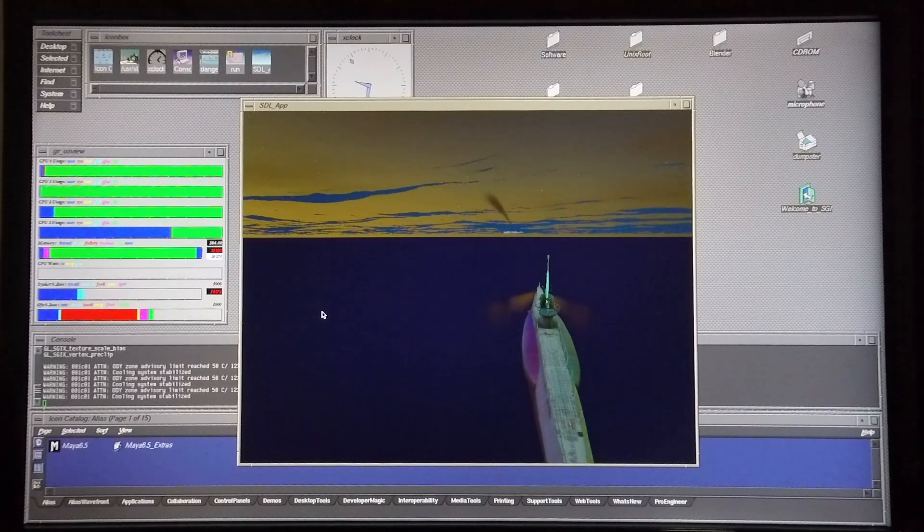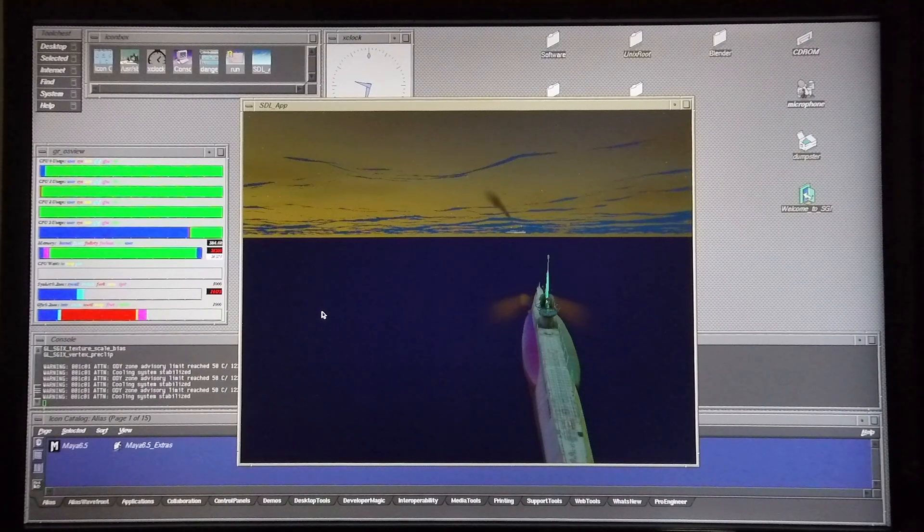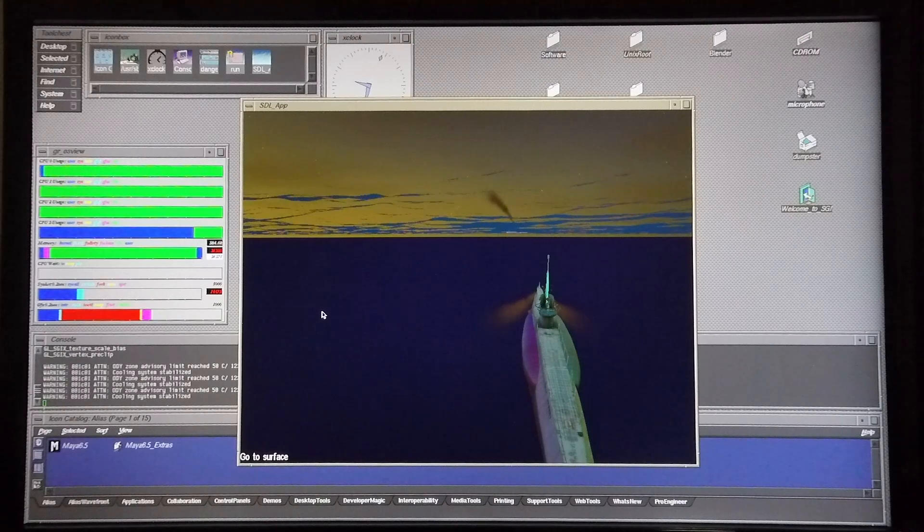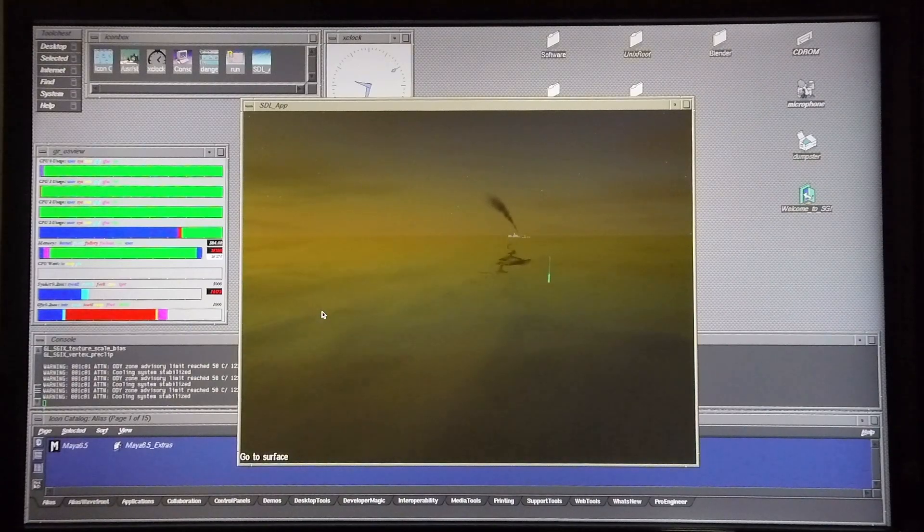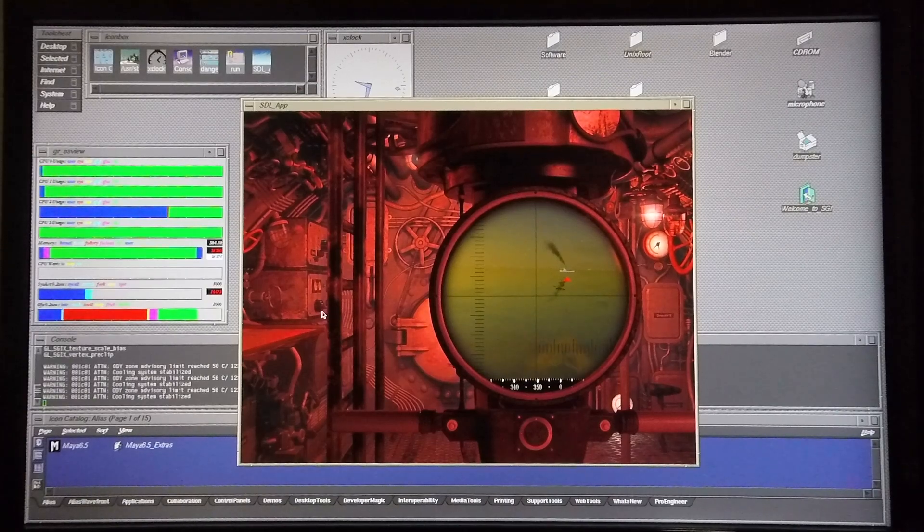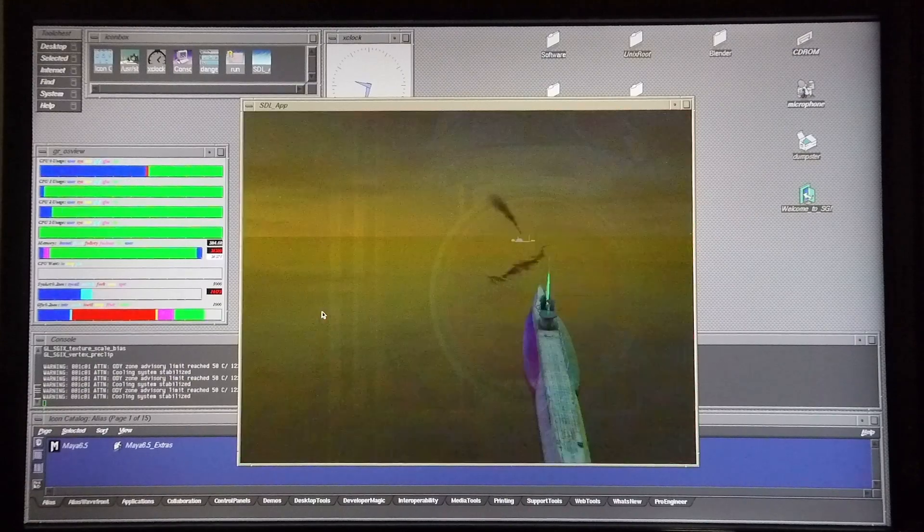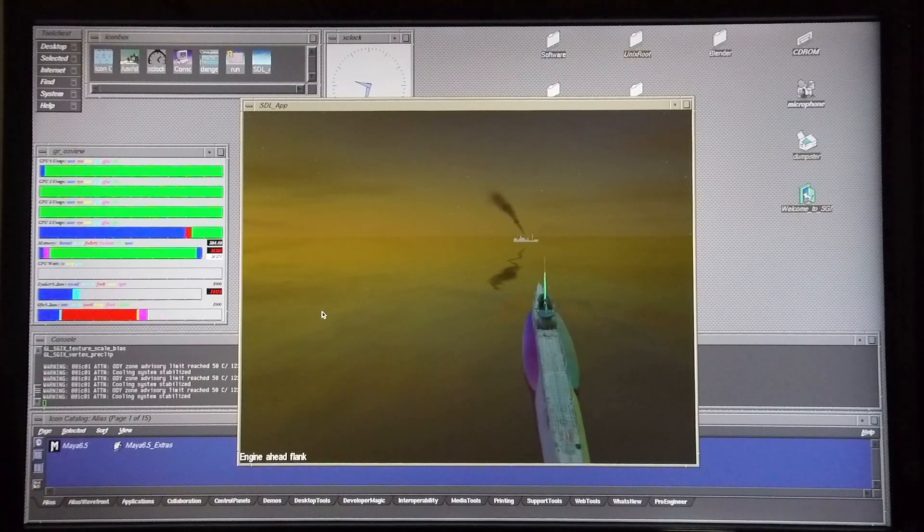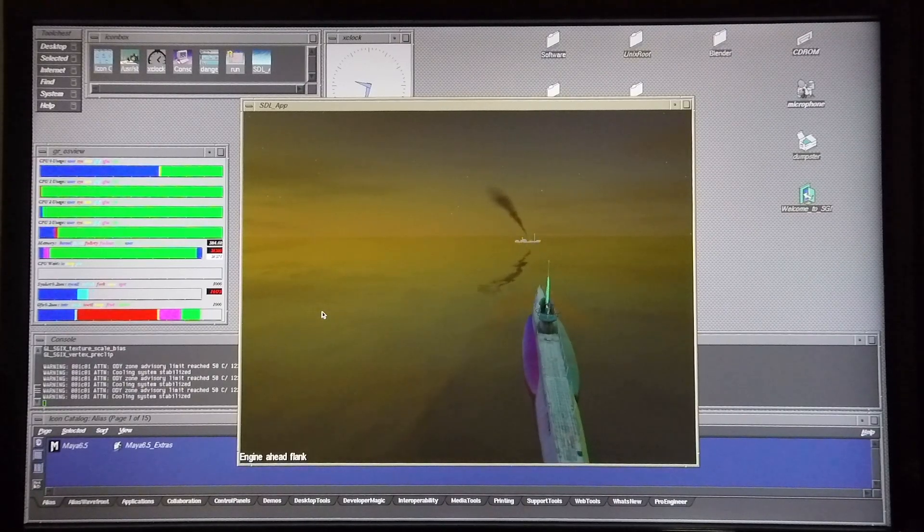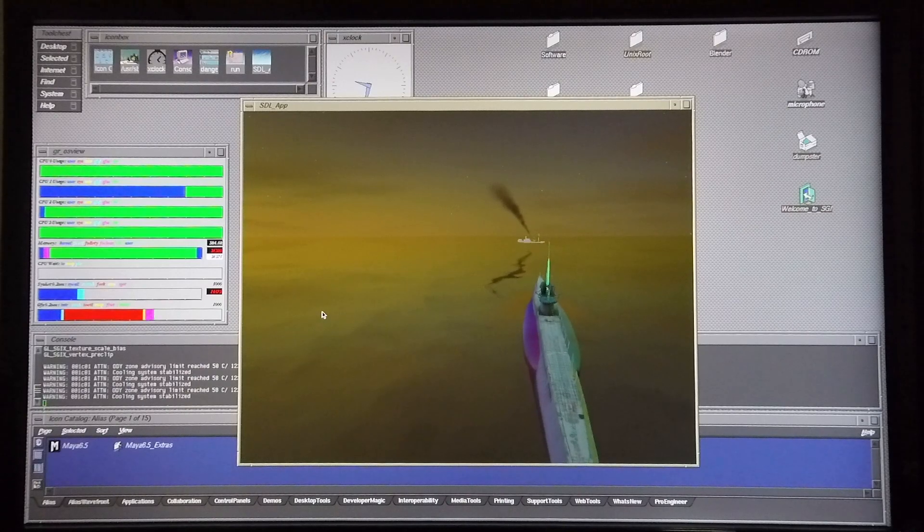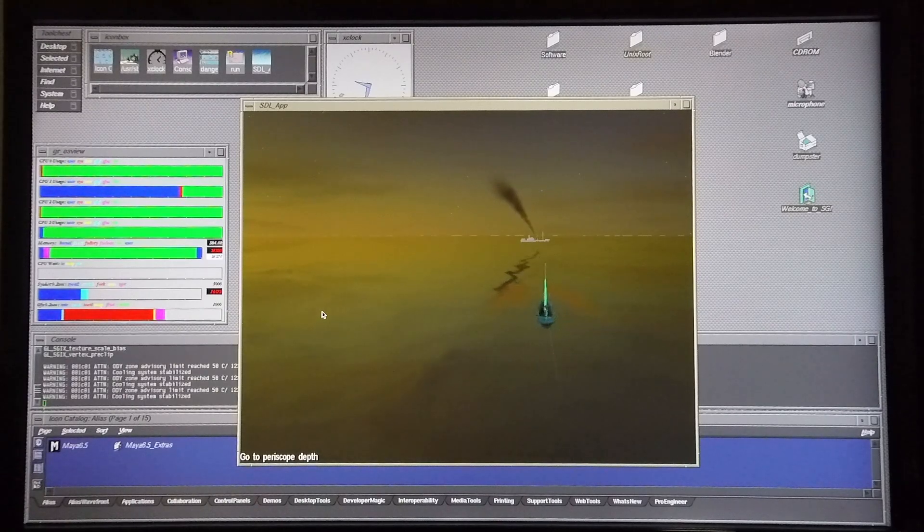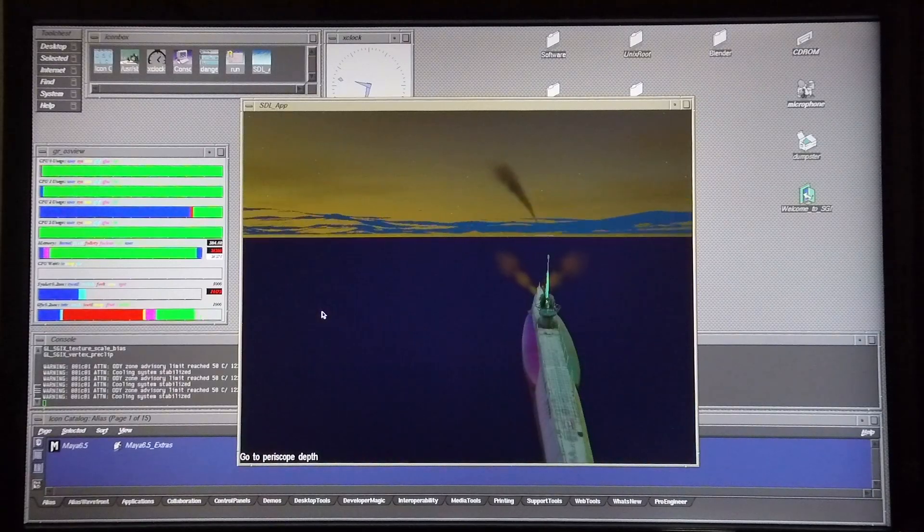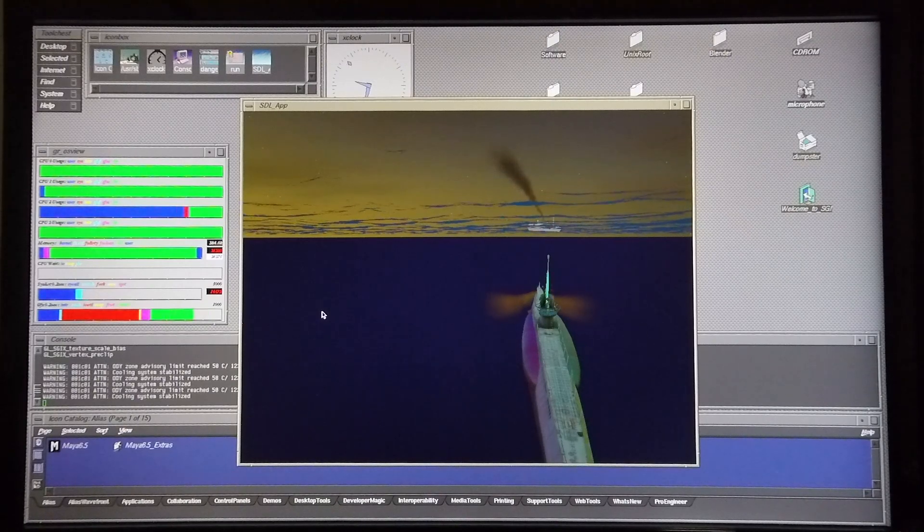Once I get a little bit closer I'll fire. Going to surface quickly. Going back to periscope depth. I'm going to fire on the ship.